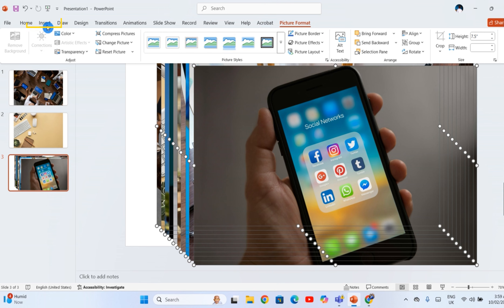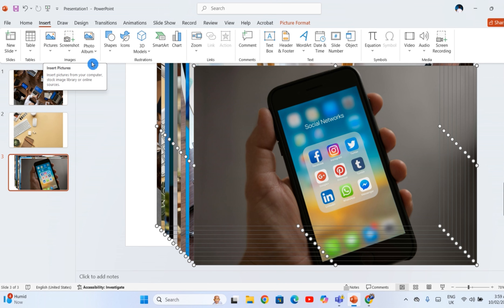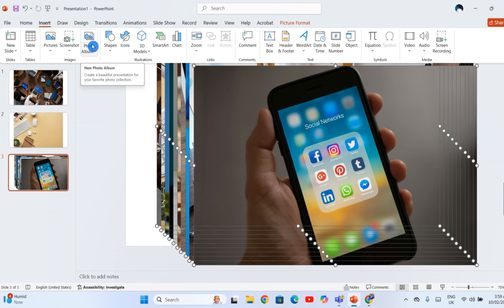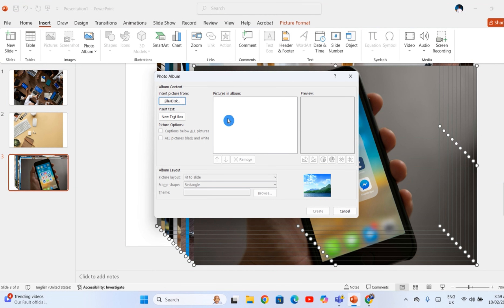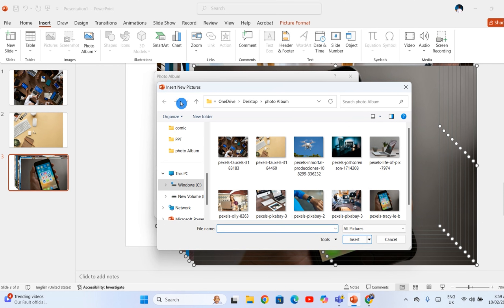You'll still go to the Insert tab, but instead of choosing Pictures, look in the Images group. There is a button called Photo Album. Click the top part of that button and a new window opens. This is where the magic for building a PowerPoint photo slideshow begins. Here you can bring a whole group of pictures at once by clicking the little button that looks like a disk to pick images from your computer.